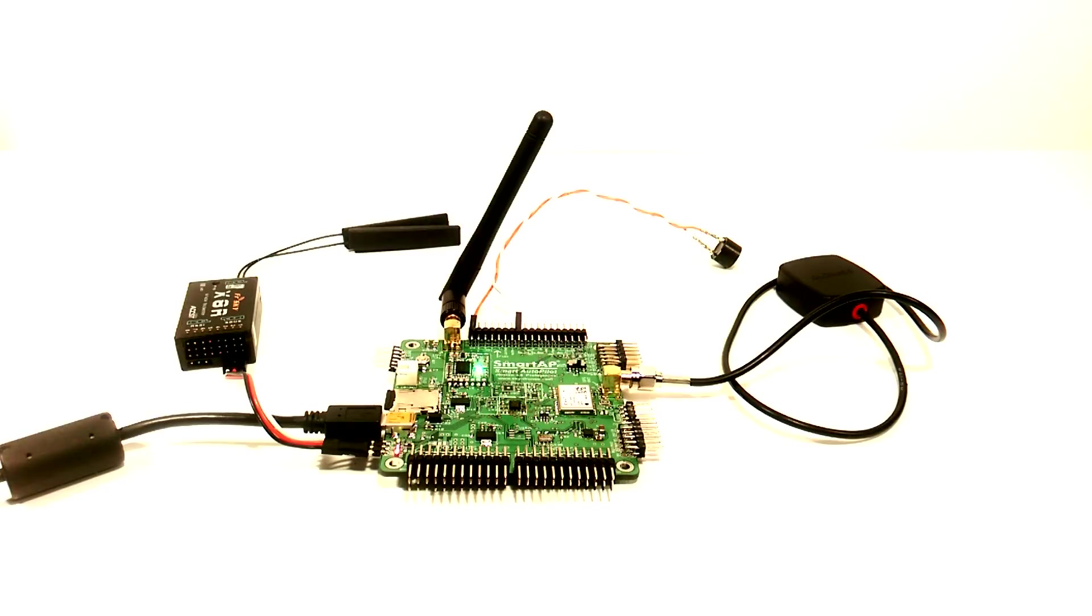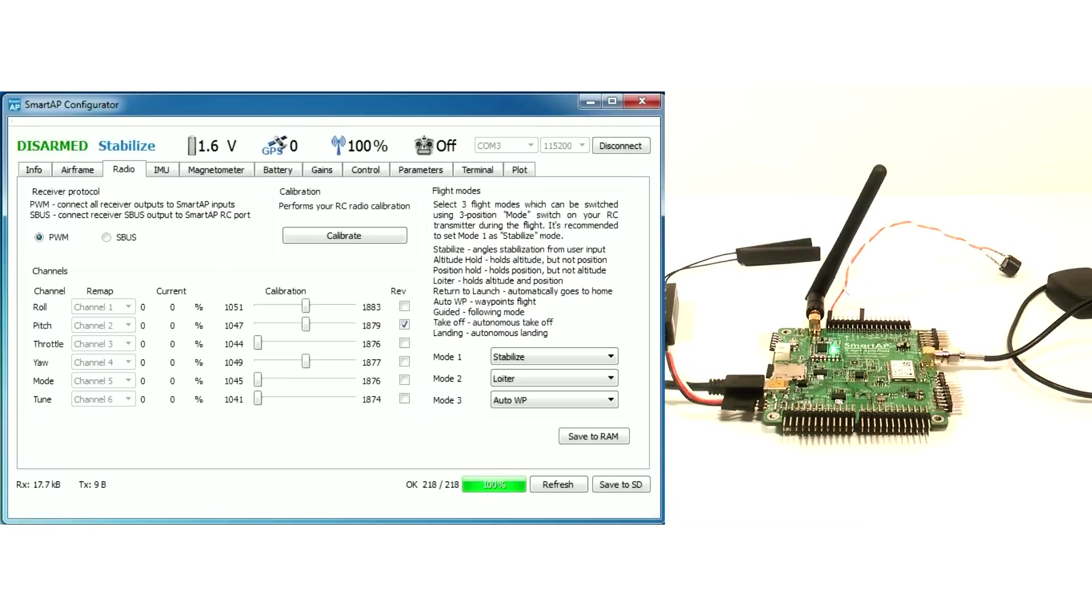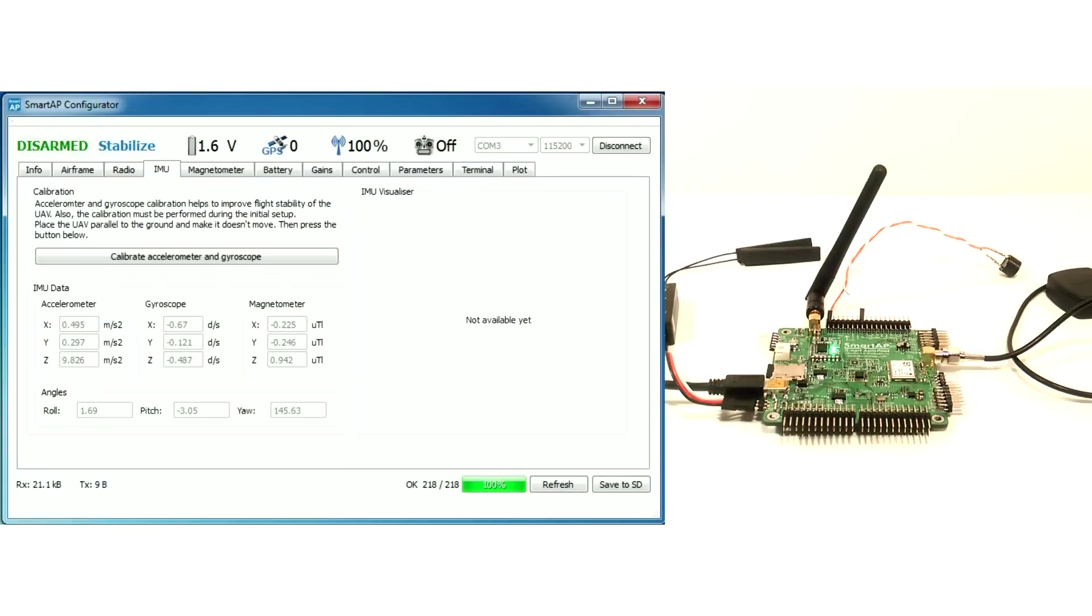Now you need to calibrate the IMU. Place the board parallel to ground and don't touch it. Go to IMU tab and press Calibrate button.